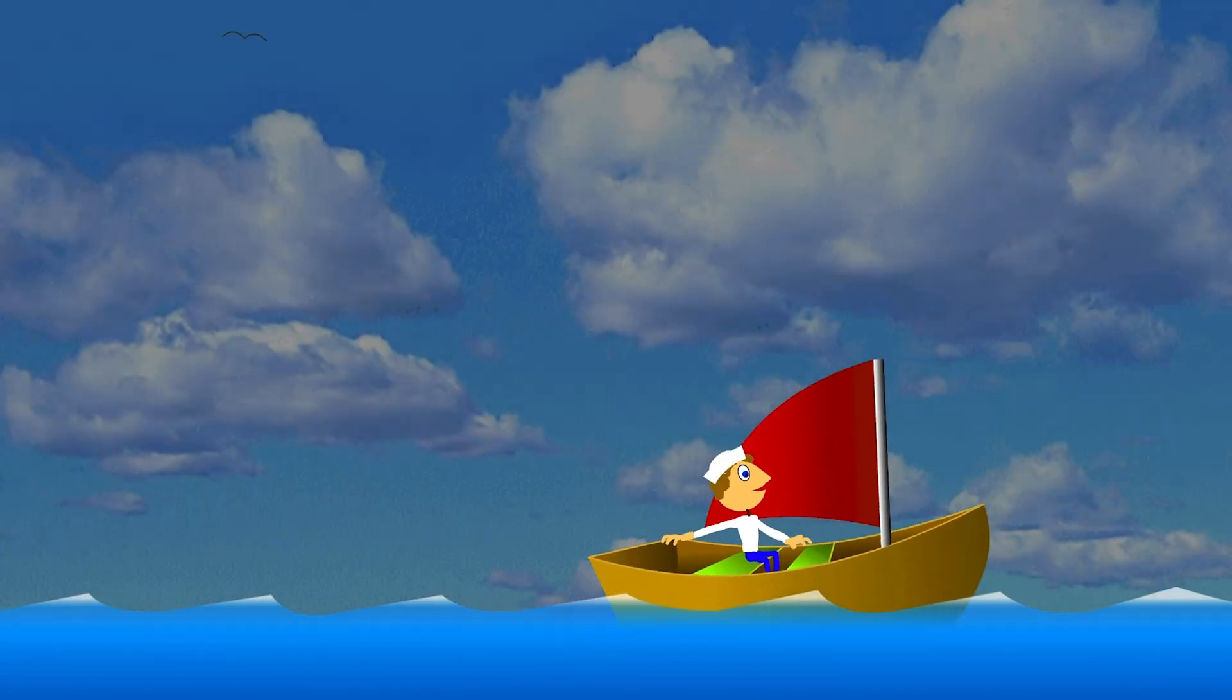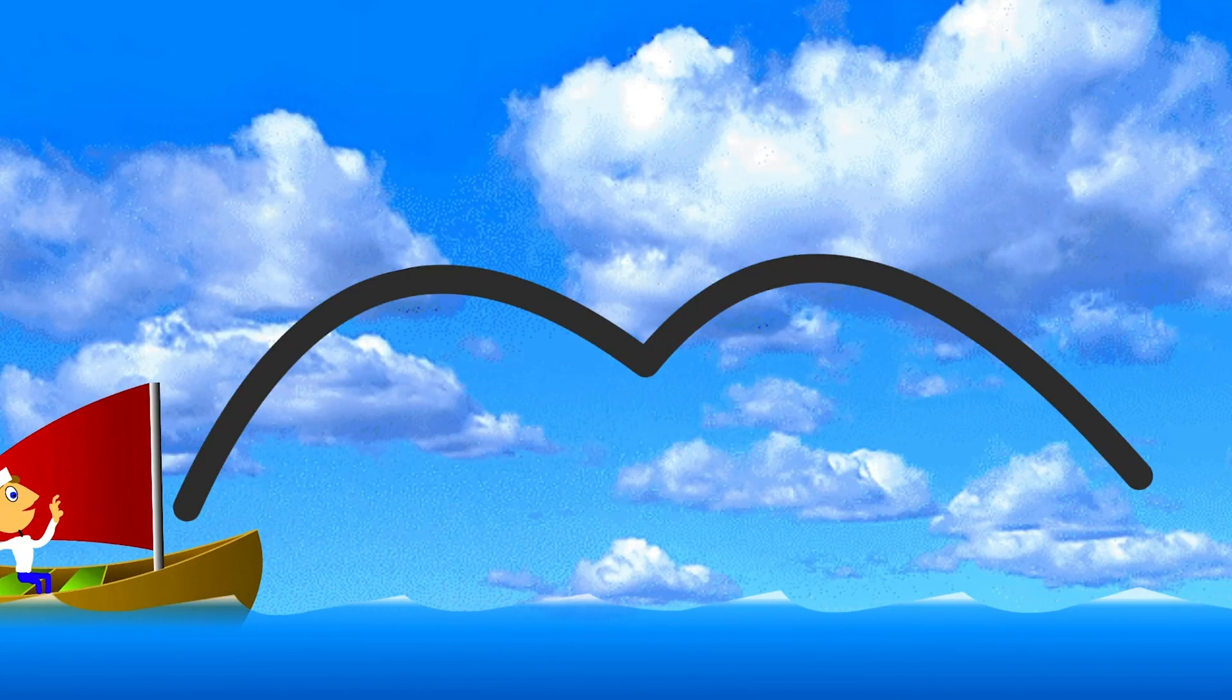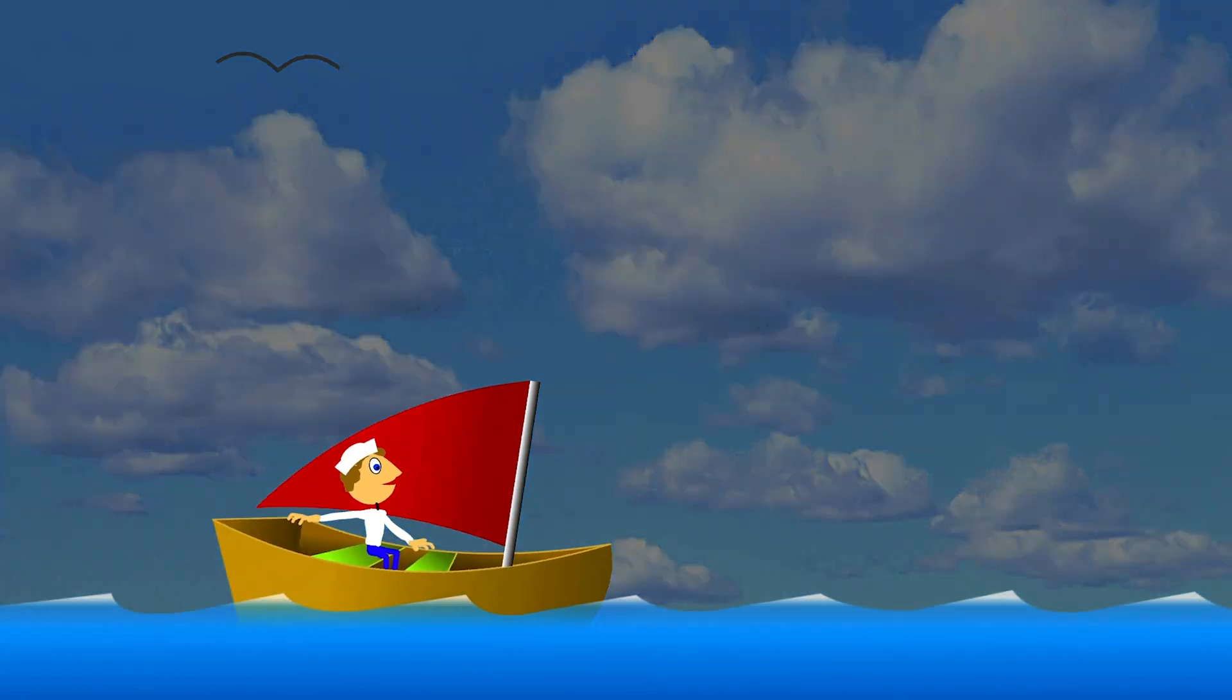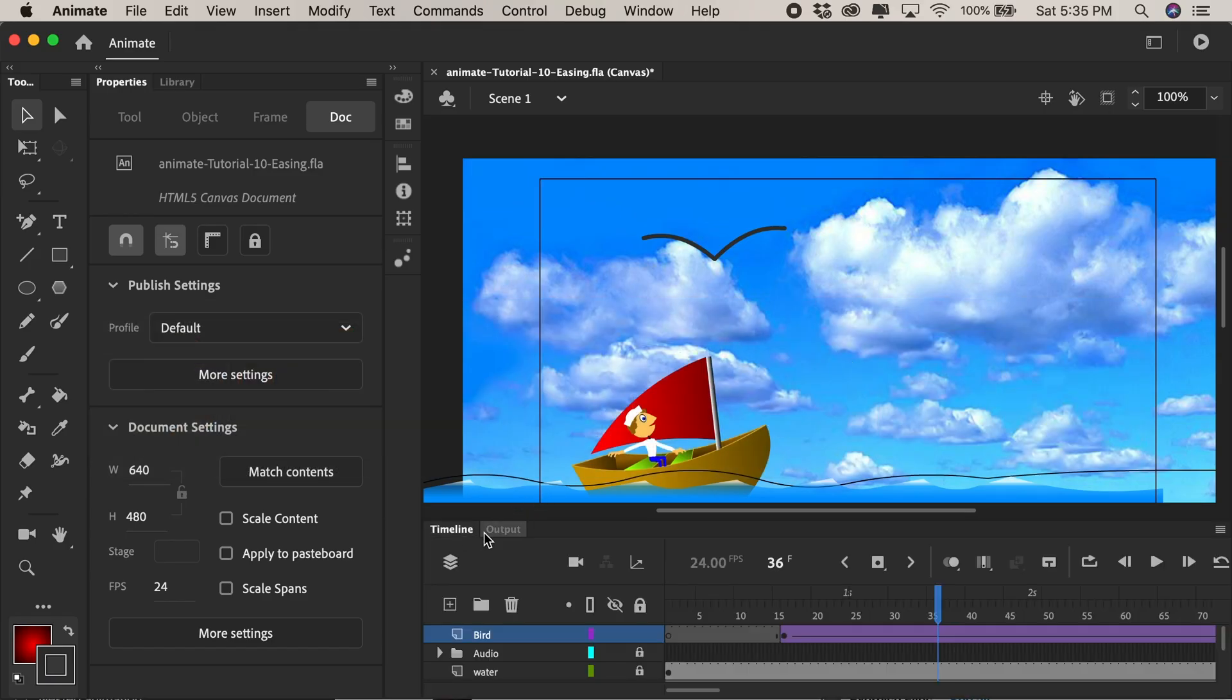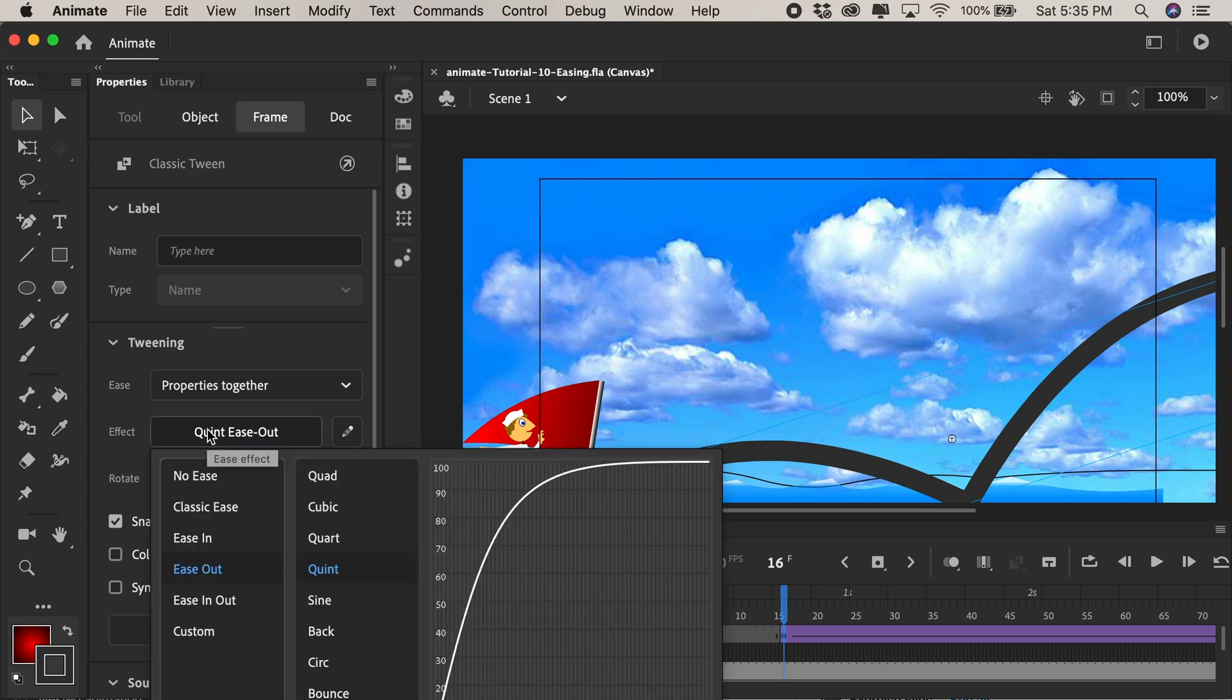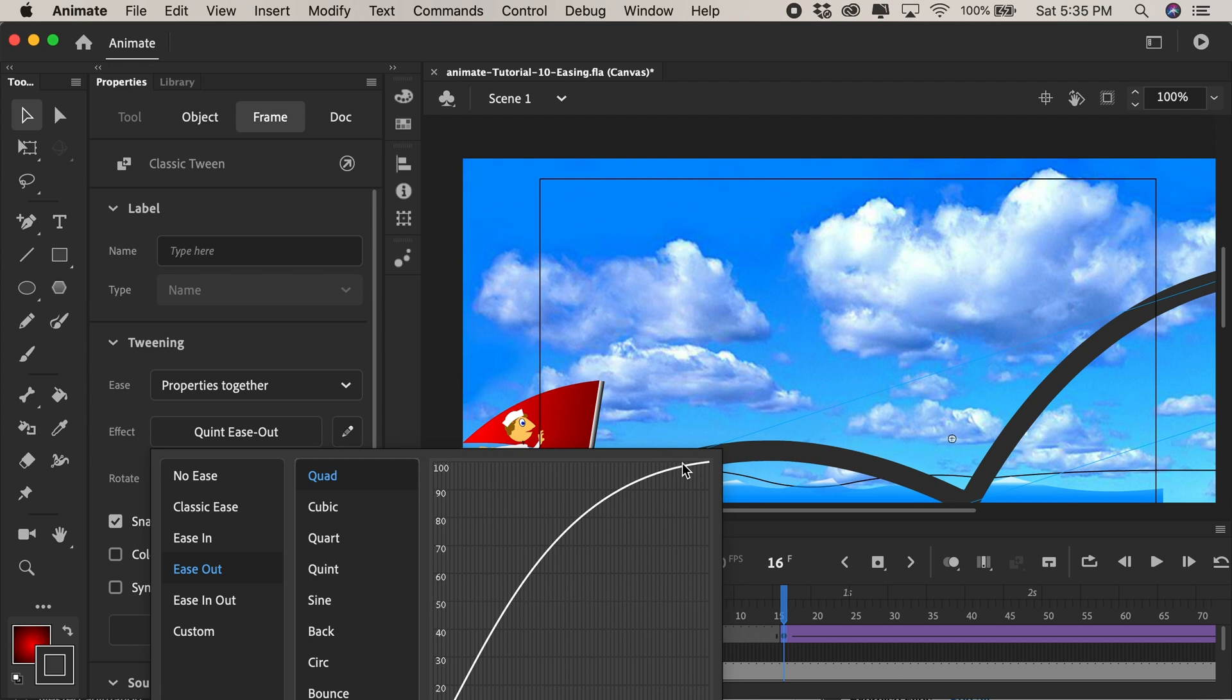Perhaps even sitting there a little bit too long. So we can go back into animate and maybe we can click on that first keyframe and come here and maybe change this to just a normal quad so it doesn't go as fast in the beginning but still eases out and slows down near the end. Just not as exaggerated.